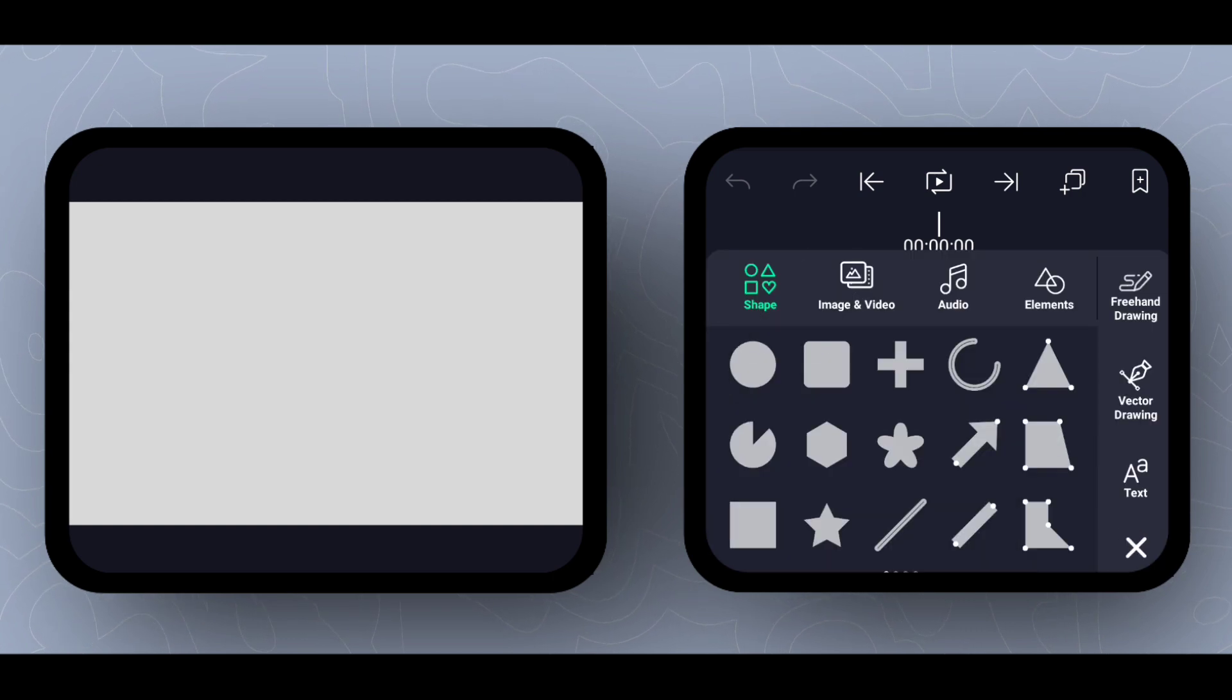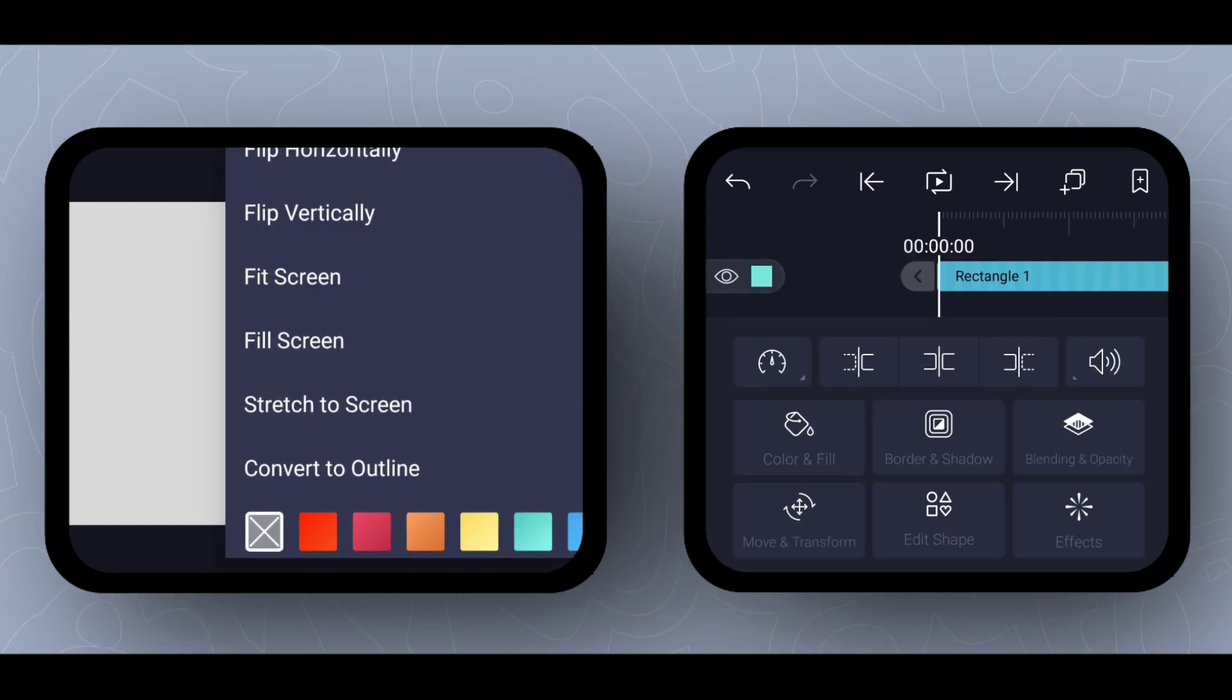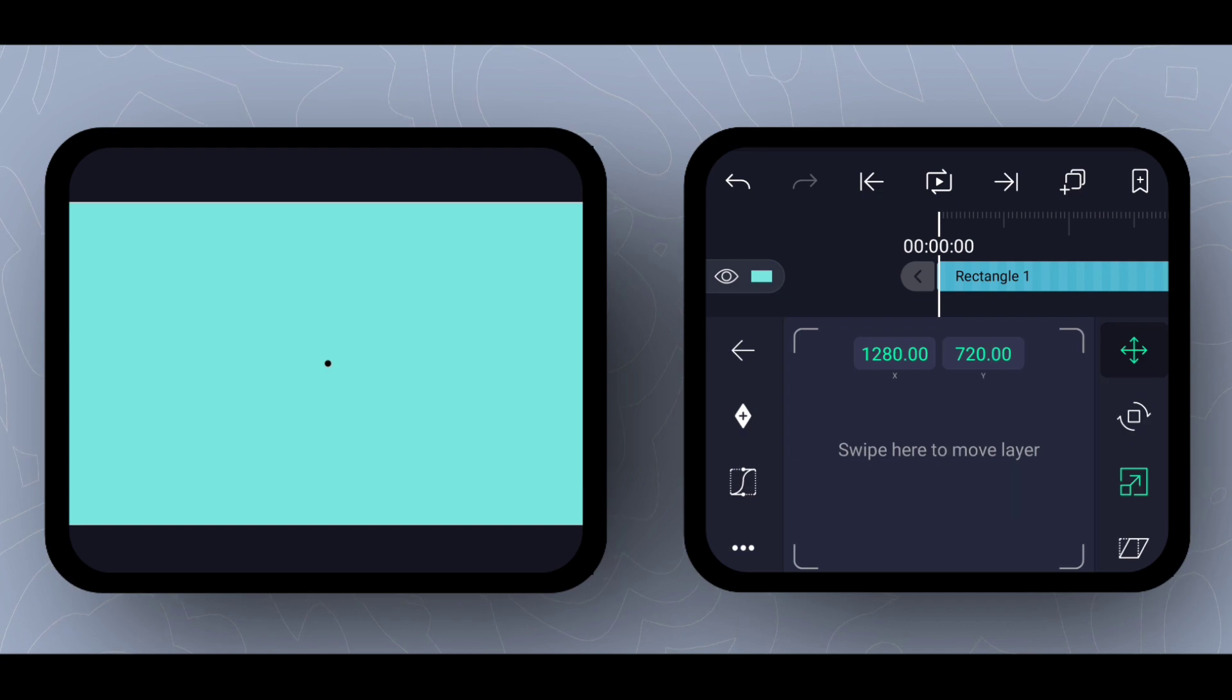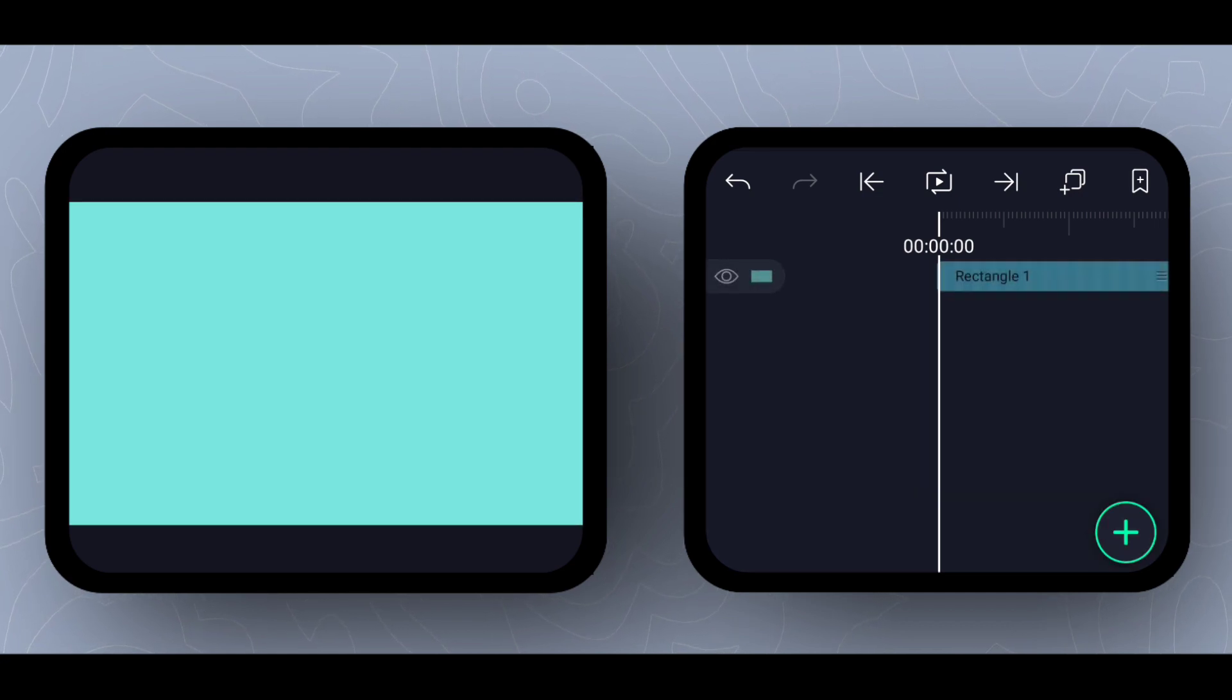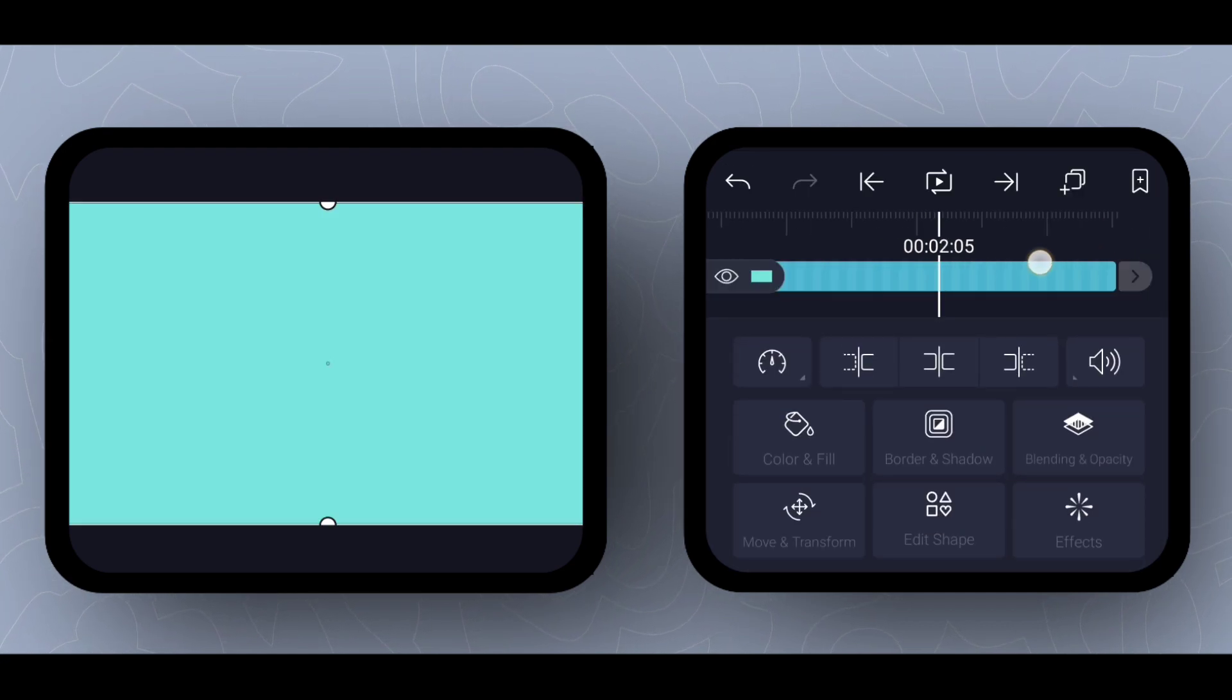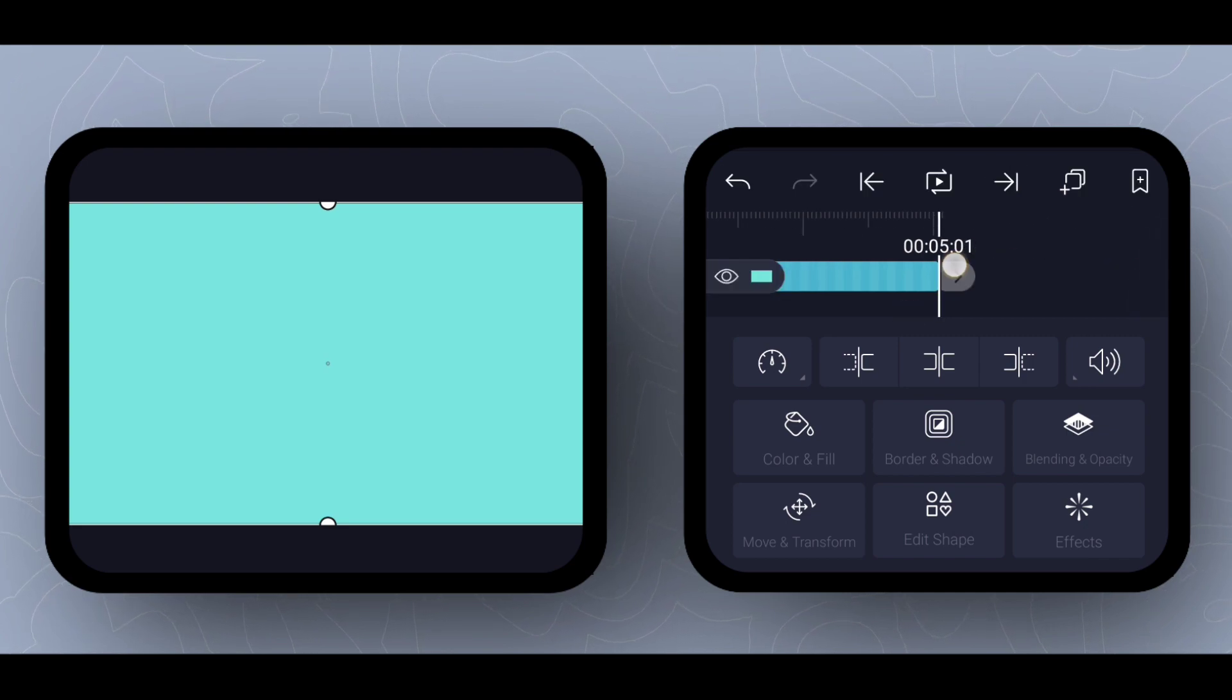First of all, add one rectangle and strike it same as the screen size. Change the duration as of your need. Here, I'm making it 10 seconds long.